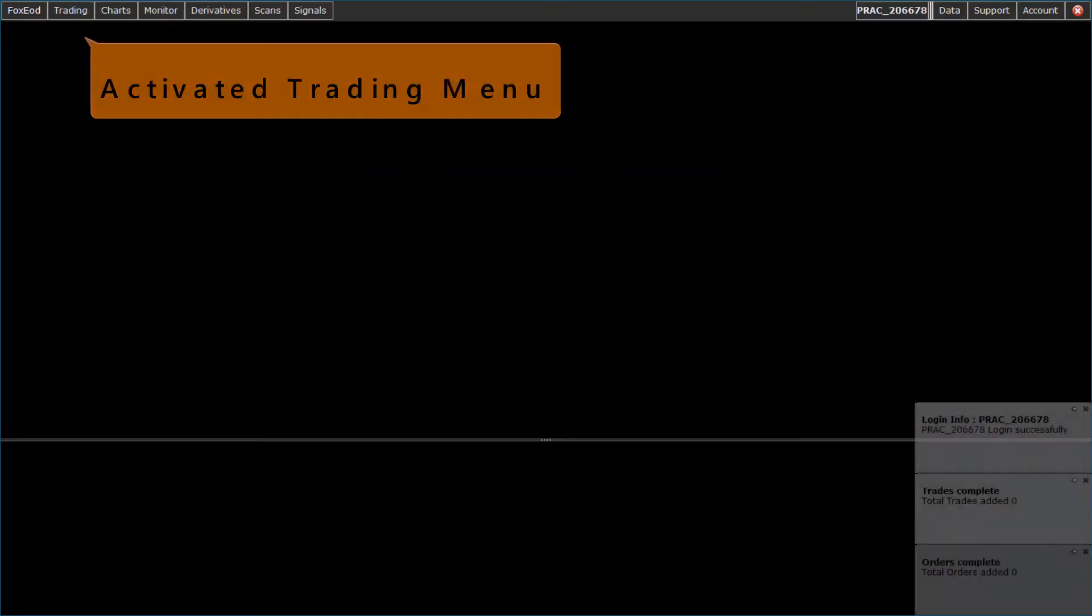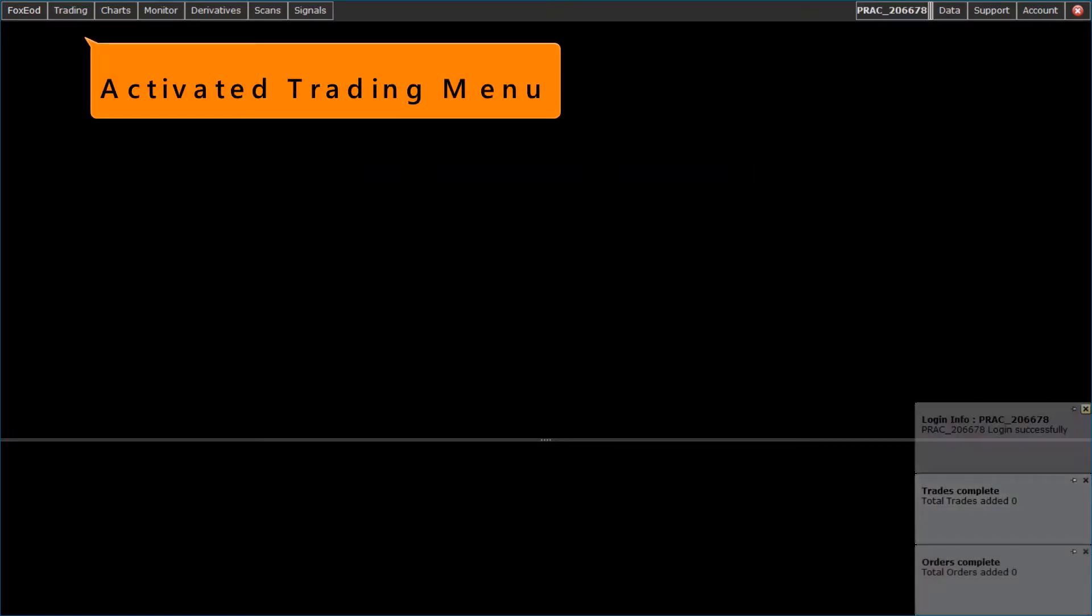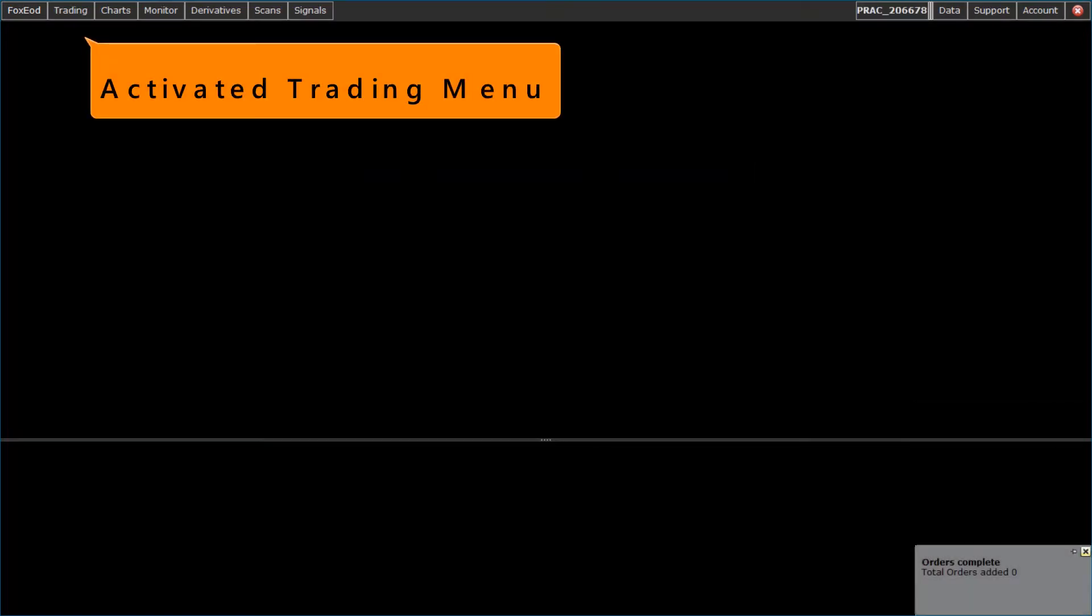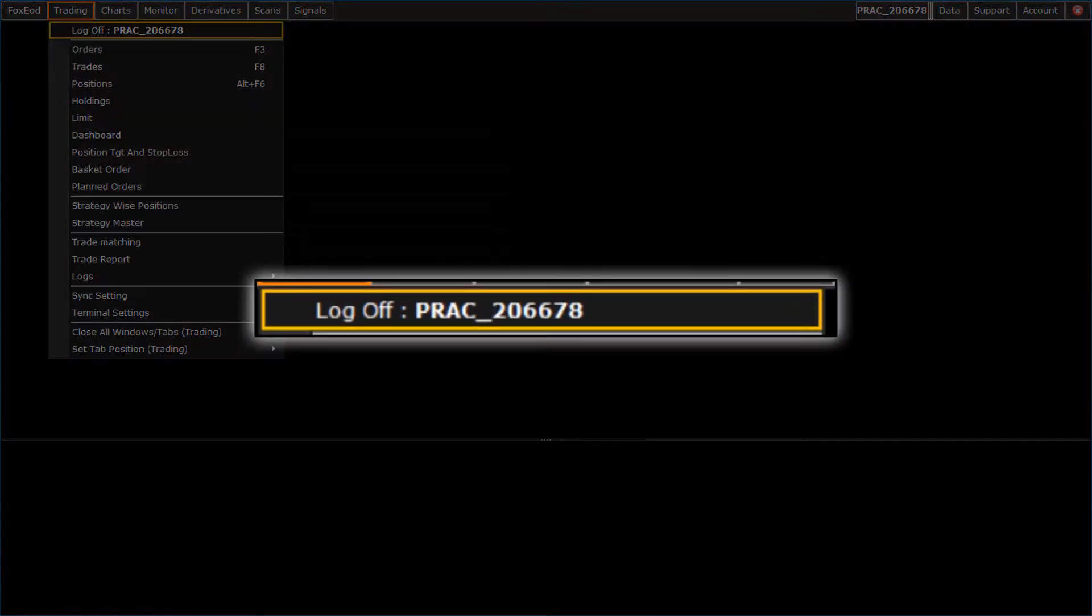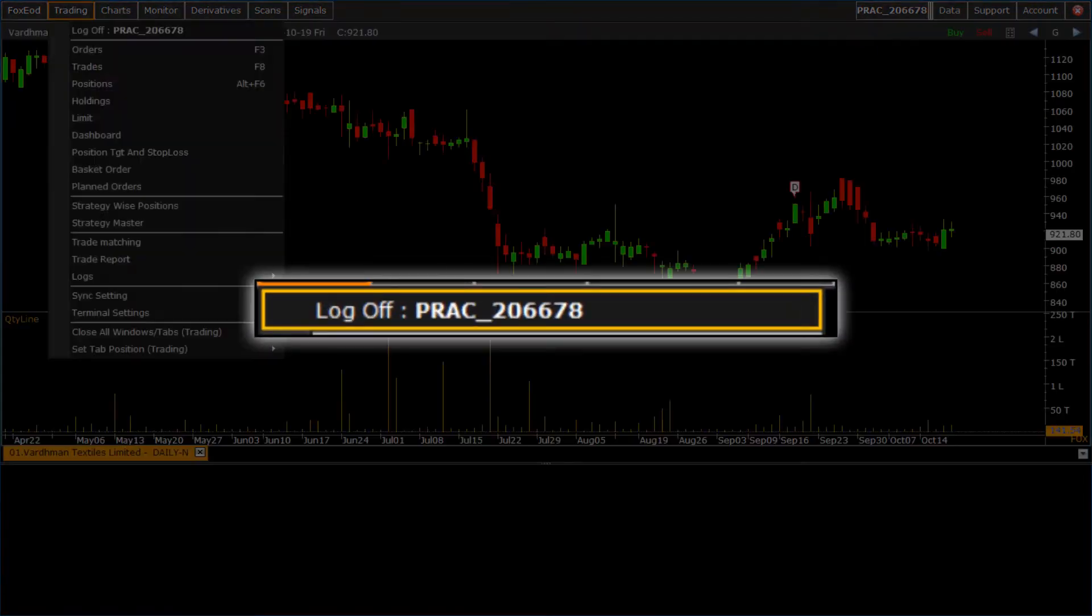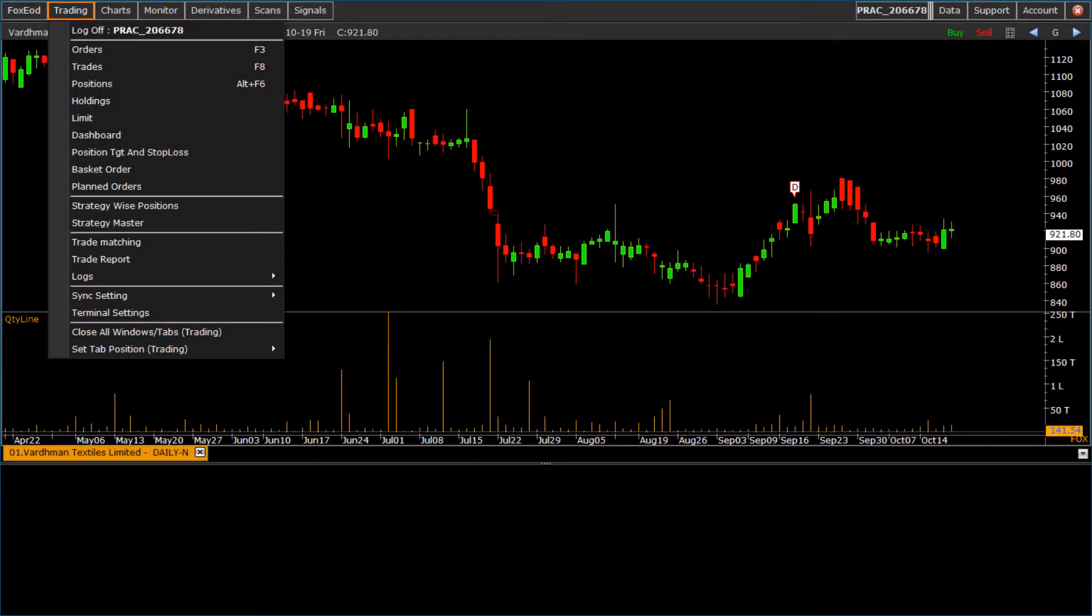After restart application, trading menu is activated and practice ID is created for simulation.